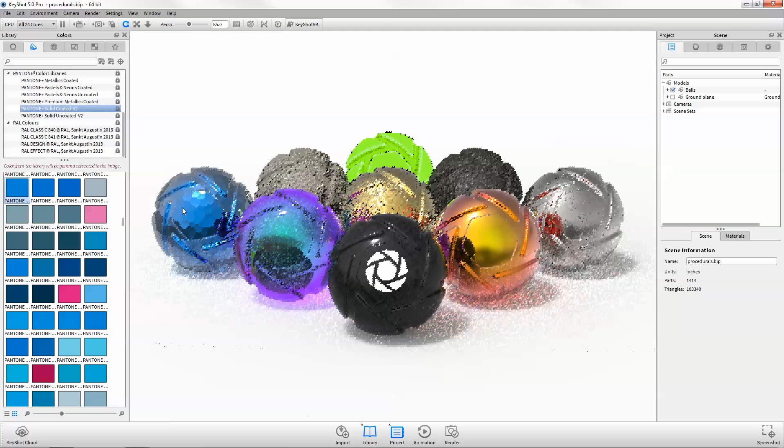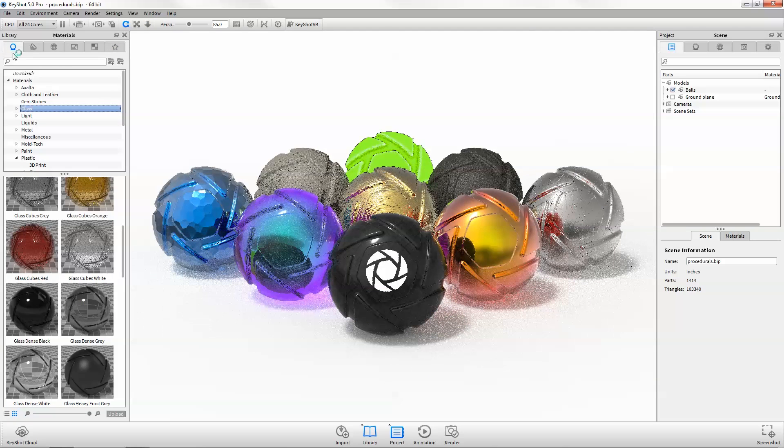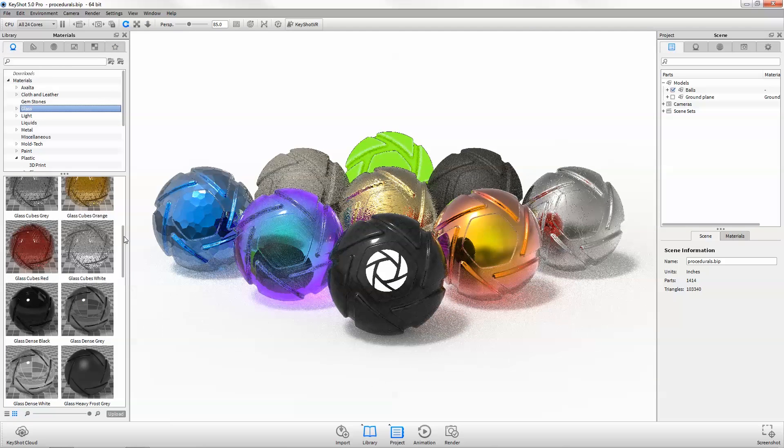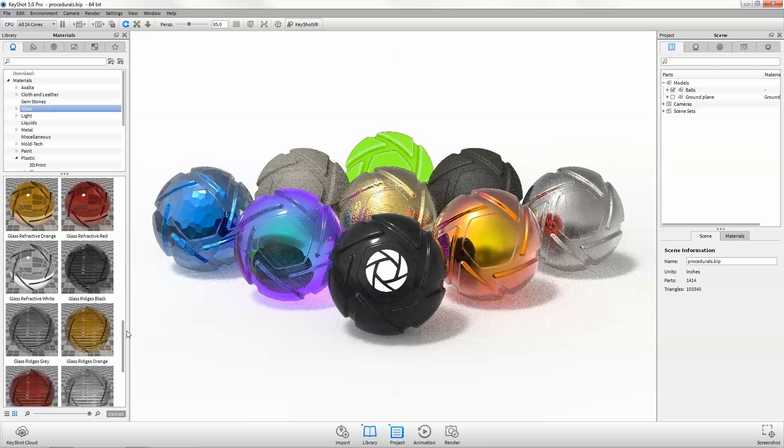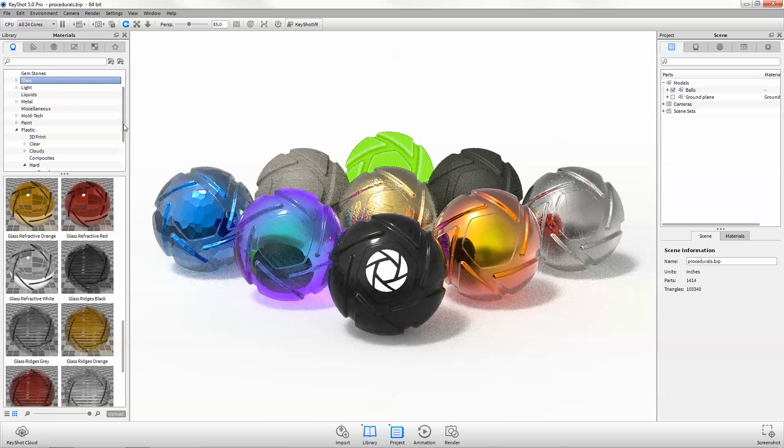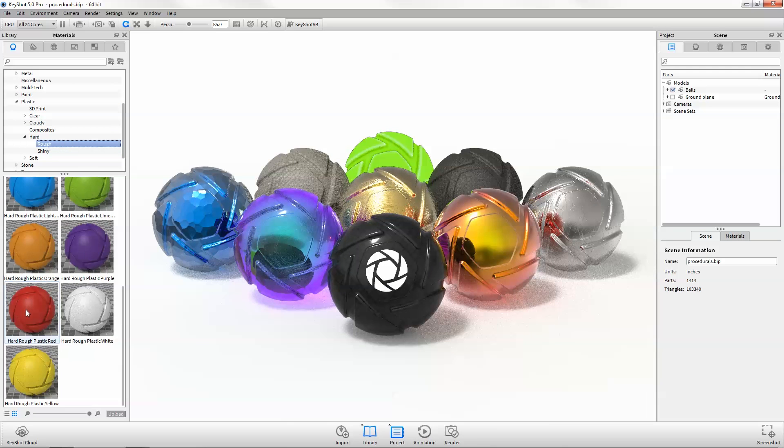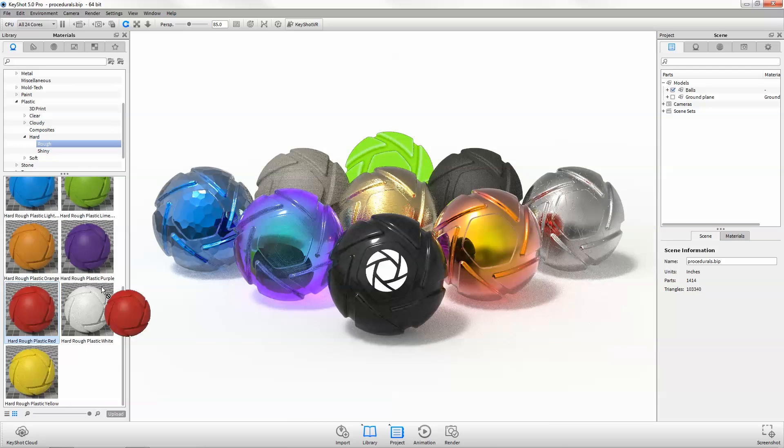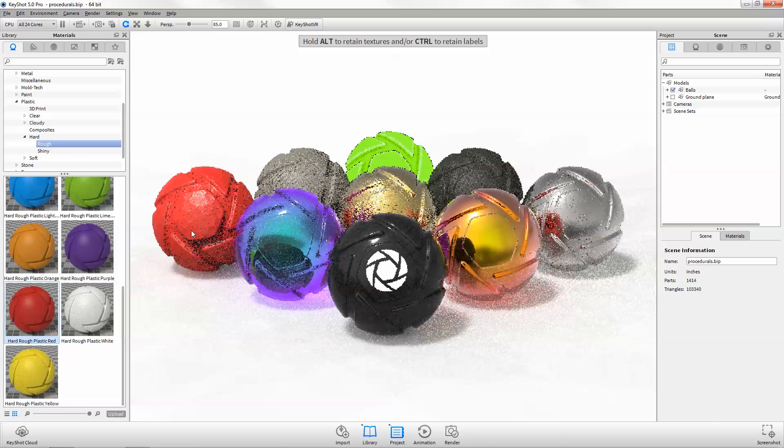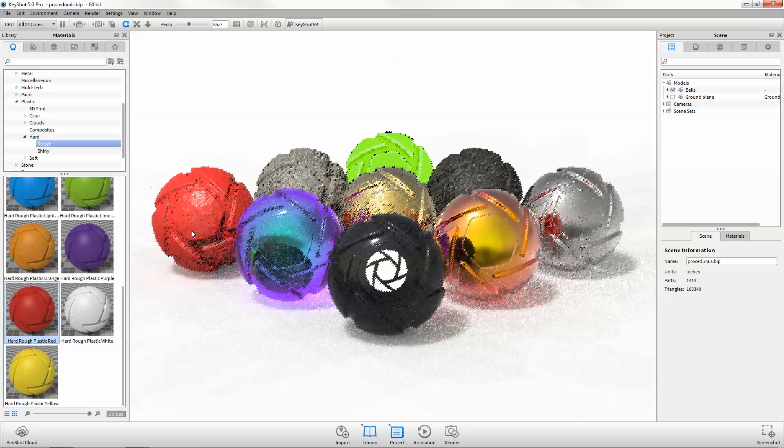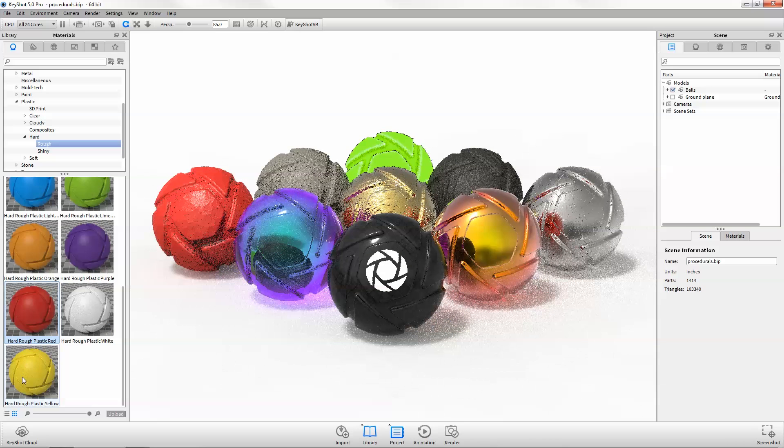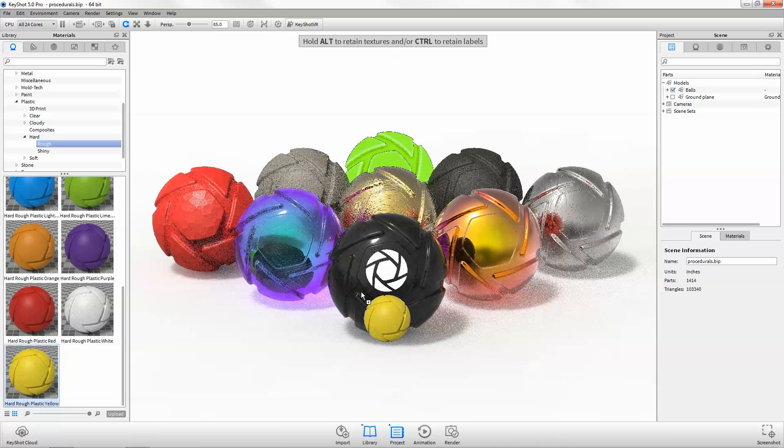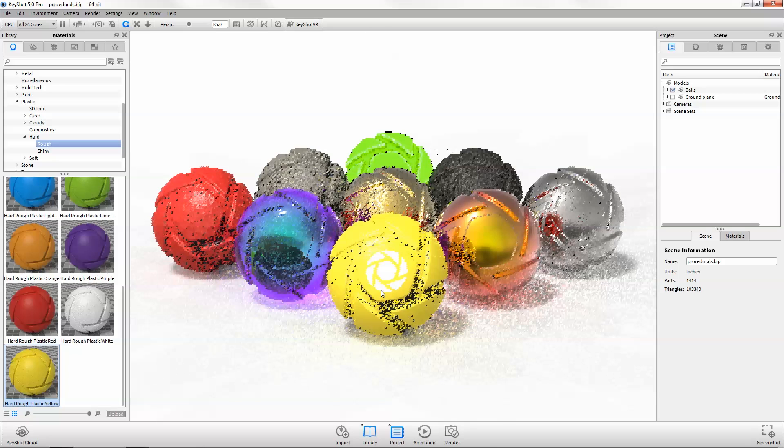In the library, Pantone colors have been updated and material thumbnails now provide a more accurate representation of textures and physical properties. In addition, you can now work faster and more efficiently when replacing materials in your scene with the option to retain textures and labels on drag and drop.